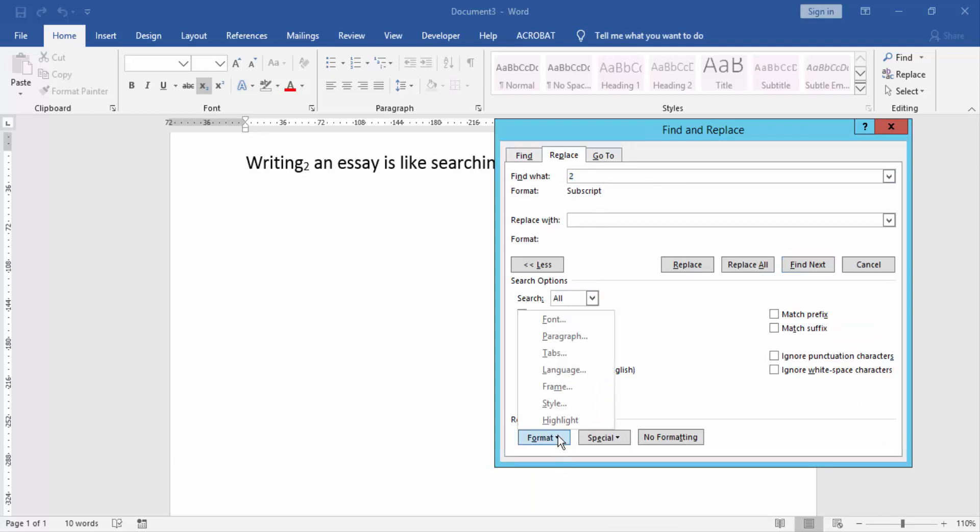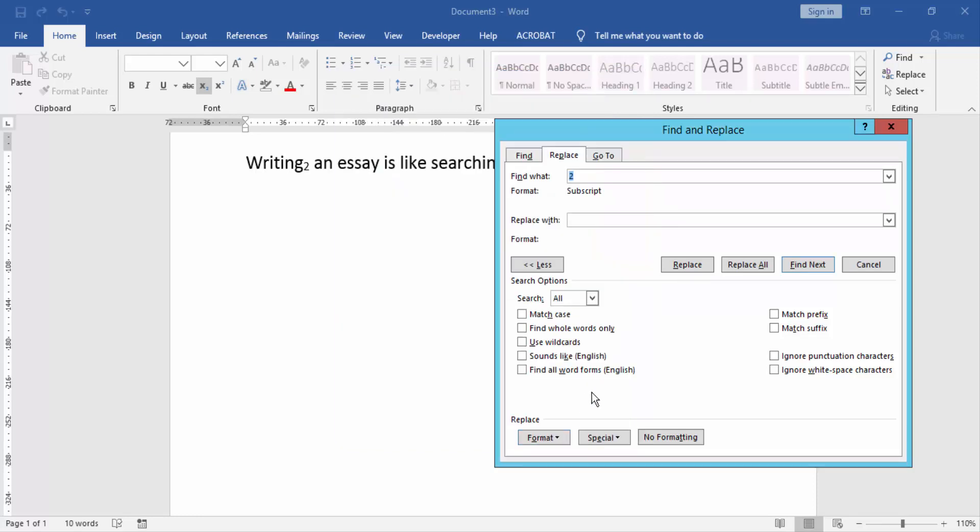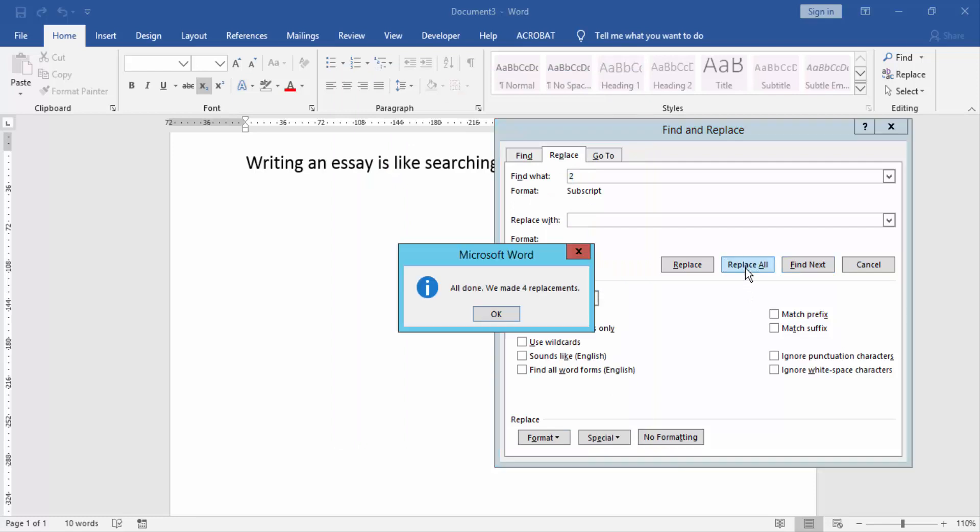Click Format, then click Font, then check mark on Subscript, then click OK. Now we click Replace All. All done, we made four replacements. Then click OK.